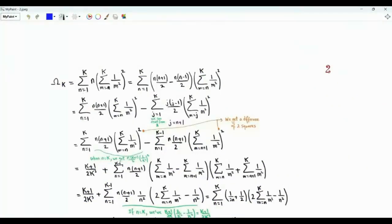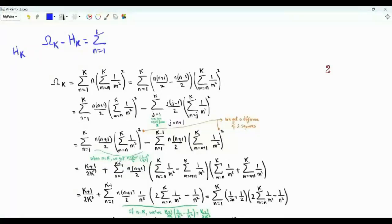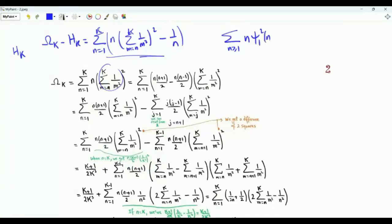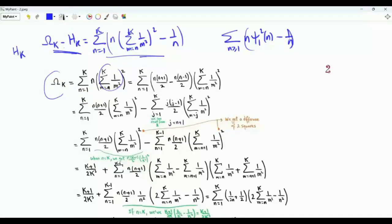Define ω(k) as the summation from n=1 to k of n times the square of the sum from m=n to k of 1/m². If H(k) is the k-th harmonic number, then ω(k) − H(k) equals the summation from n=1 to k of n times the square of this sum minus 1/n. As k tends to infinity, this becomes the sum of interest: the sum over positive integers n of n times [ψ₁(n) − 1/n]².